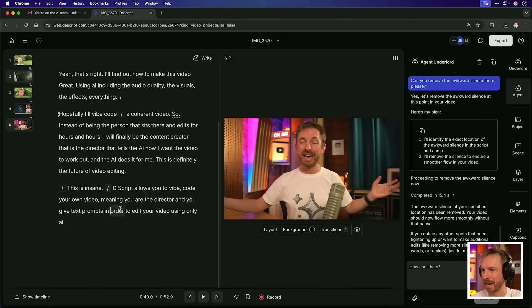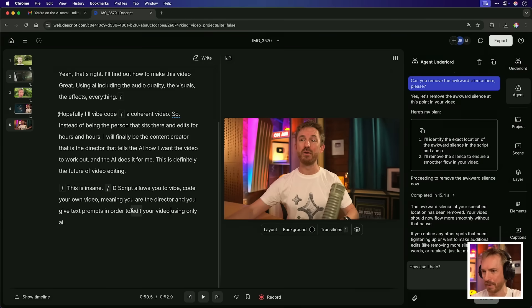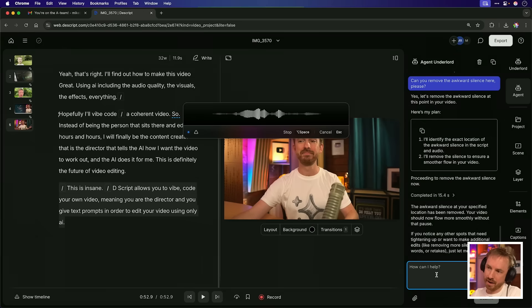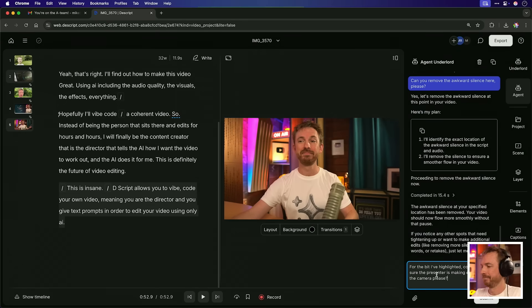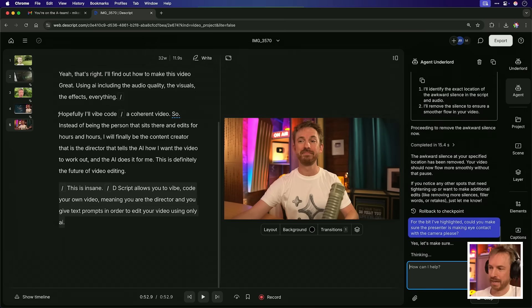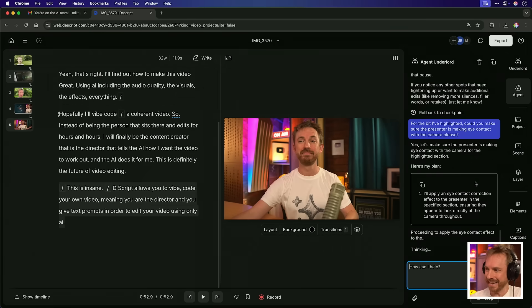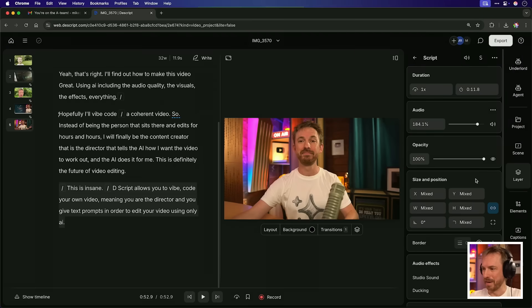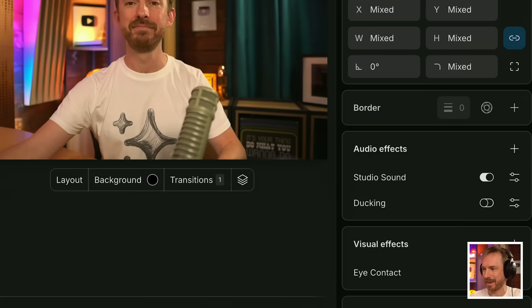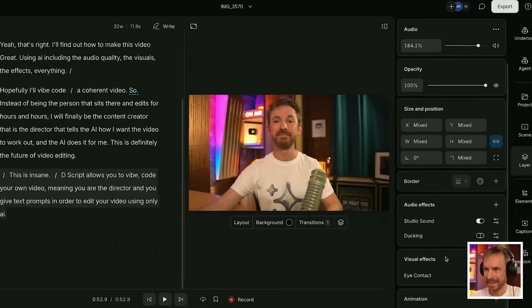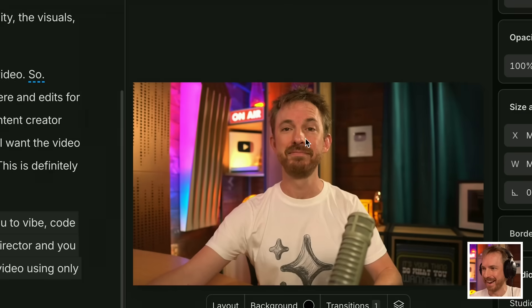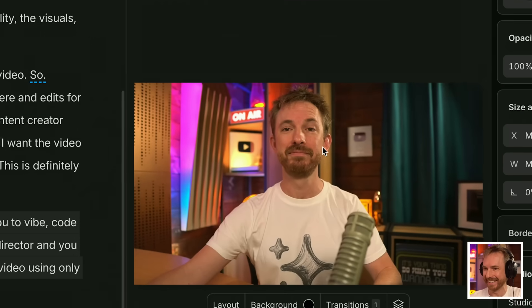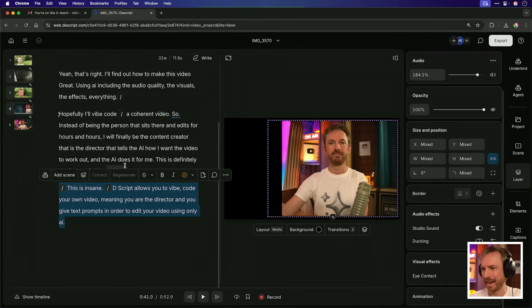Vibe coding, just type in or speak what I want done. And the agent does it for me, but also notice here for this last bit, I'm not making eye contact with the camera. Well, let's get my agent to fix that for the bit I've highlighted. Could you make sure the presenter is making eye contact with the camera, please? We'll just hit enter. And immediately the agent is yes, of course I'll apply eye contact correction. Give it a moment and a cup of coffee. Take a look at this. I've opened up the layer and we can see not only a studio sound applied, but we've also got the eye contact effect applied down here. The agent did that for me. And look, I'm actually looking at the camera. This is so wild. Let's play it back.